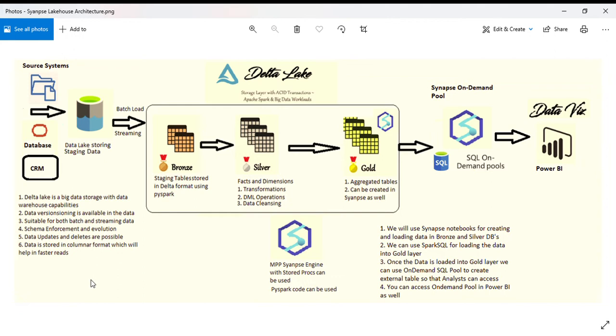You can enforce schema and schema evolution is also possible. Basically, data in Delta Lake is stored in Parquet format, but it uses a Delta log where it logs all the data.